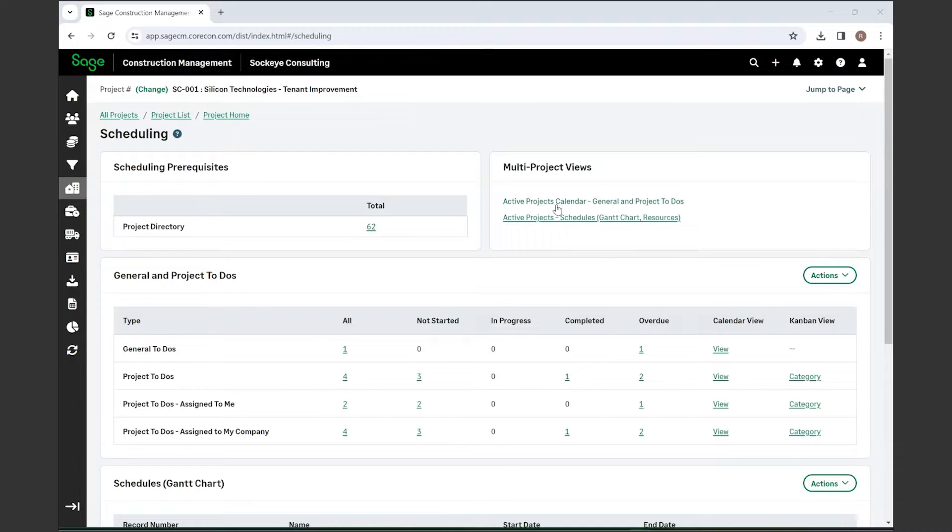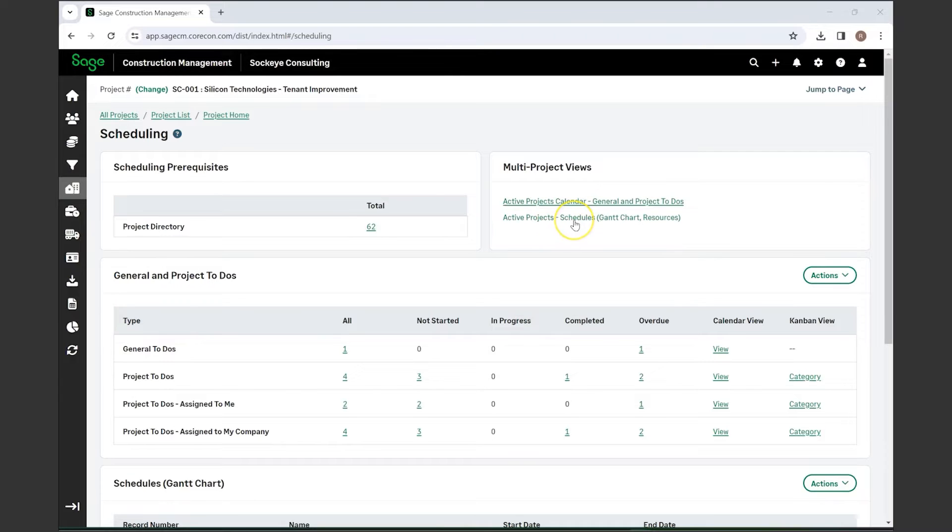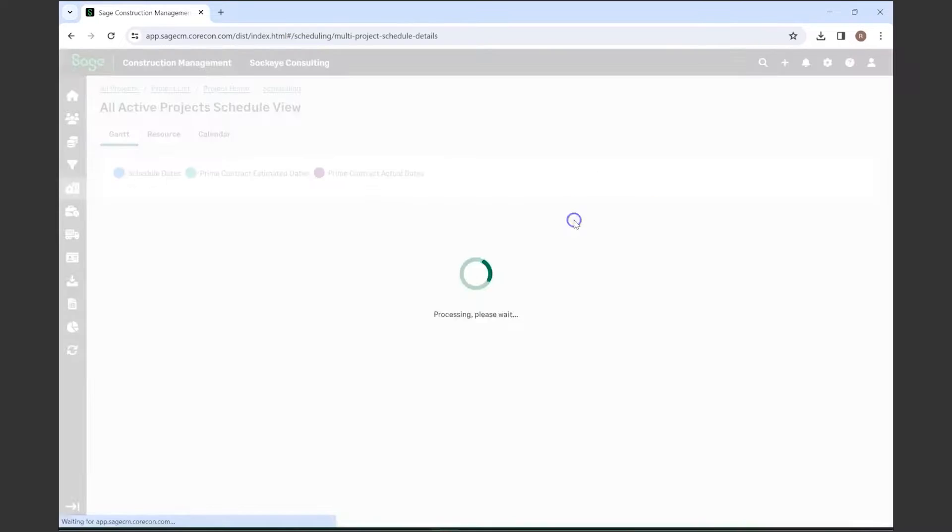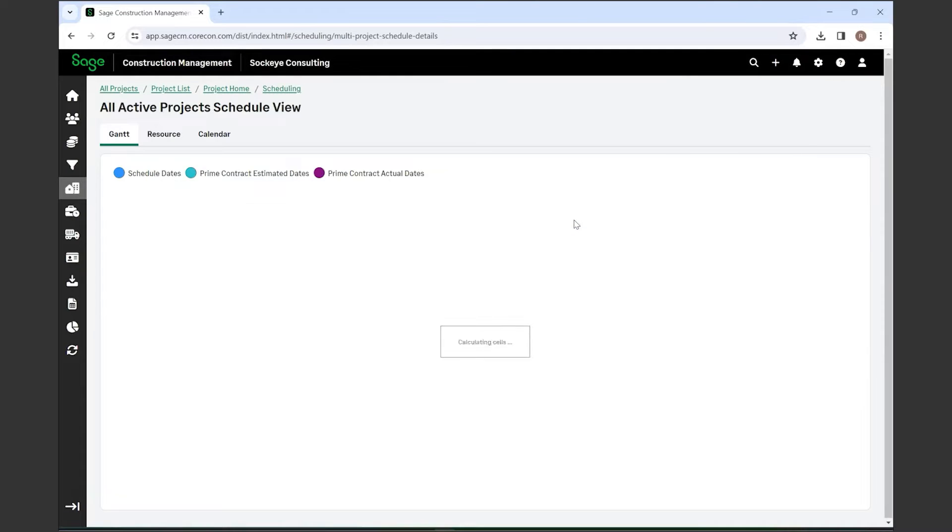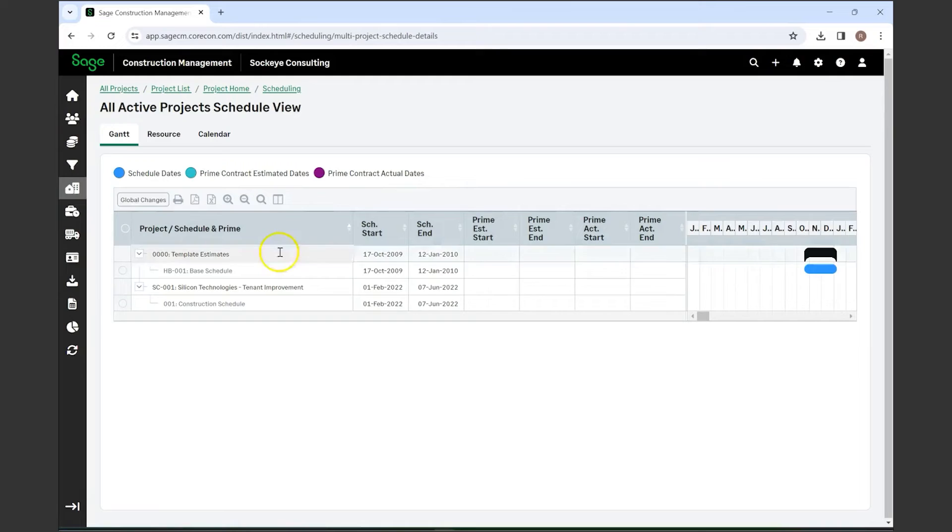Anything that you've scheduled with a certain date will pop up on my calendar and you'll be able to see those upcoming to-do items on that calendar, as well as an active projects schedules Gantt chart.